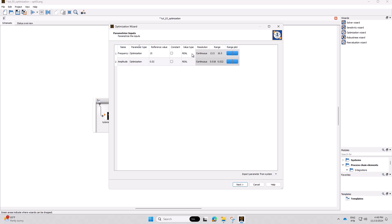For the inputs, the frequency will be varied from 10 Hz to 20 Hz and the amplitude from 0.014 m to 0.026 m.